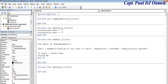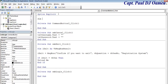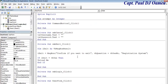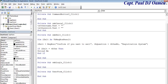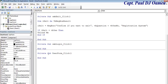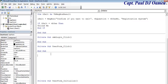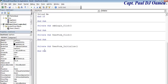Double-click the Login button to write its code. Declare a variable called 'attempts' as Integer. Then double-click the form itself and change the event to 'Initialize'. In the Initialize event, set 'attempts = 0' so the counter resets when the form loads.